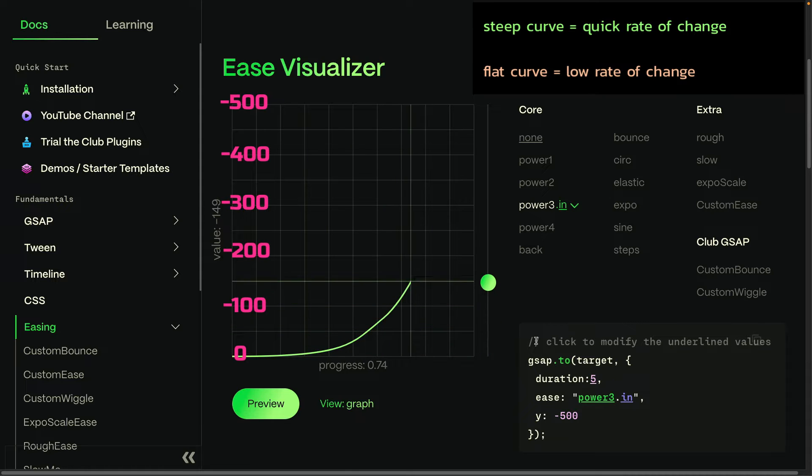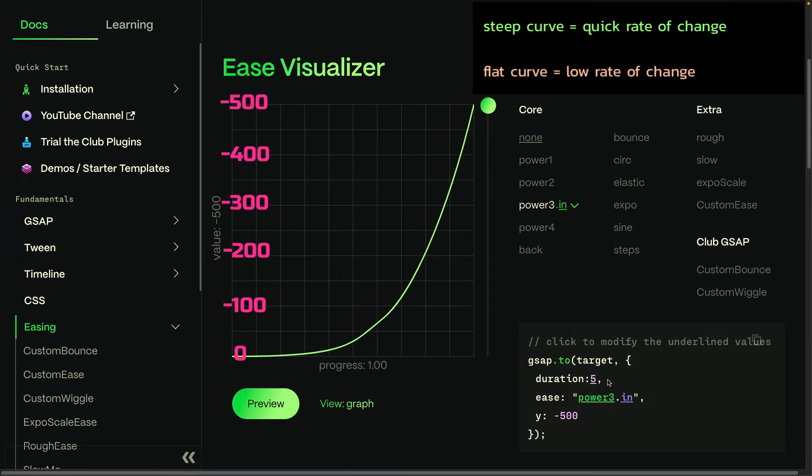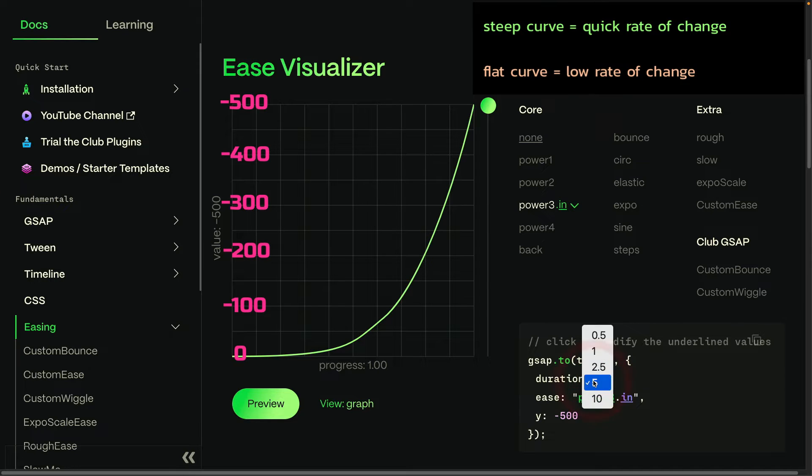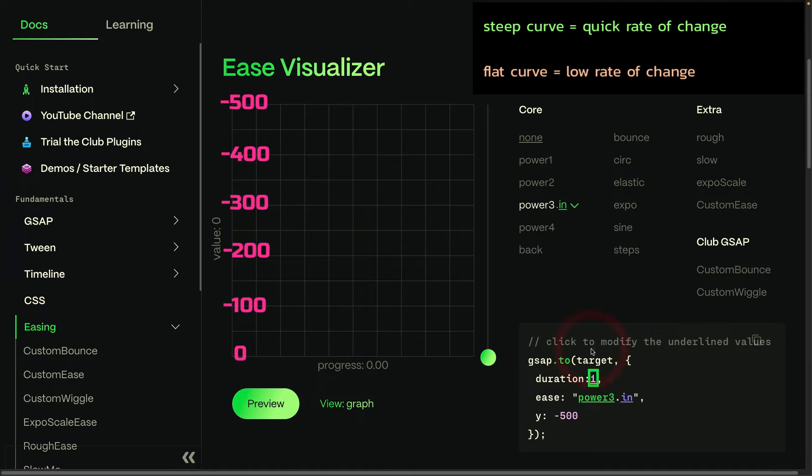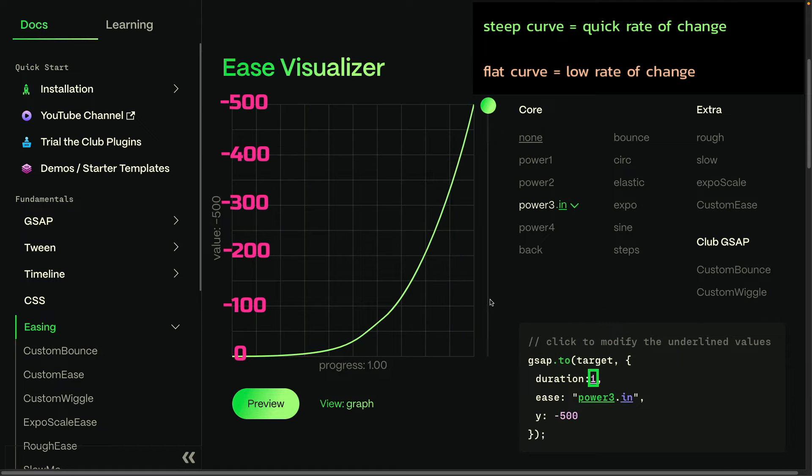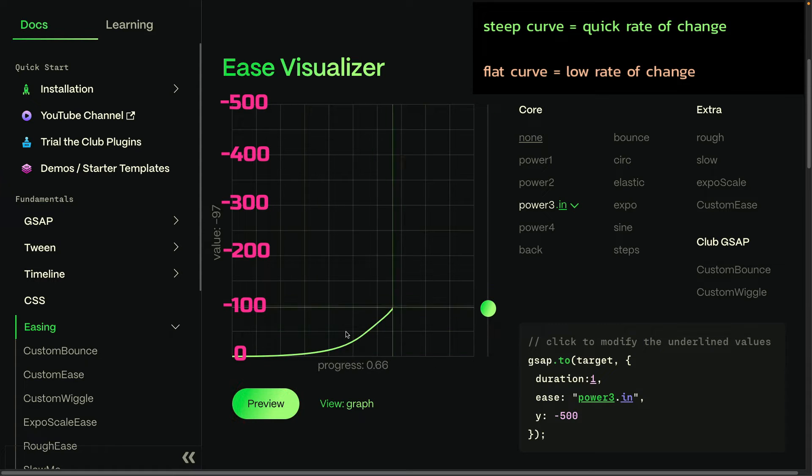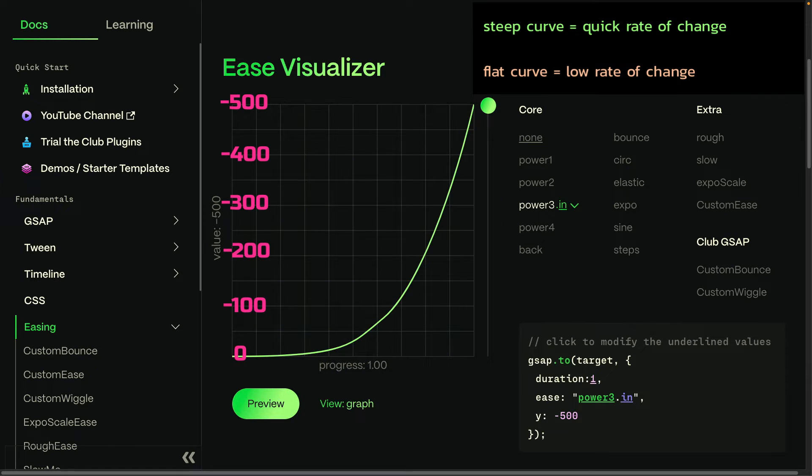Now with this 5 second duration long tween, that's really a lot of time in animation. And so if we bring this back down to something like one second, you'll see here that it's drastically different. But again, it's still slow at the beginning and very fast at the end. So you've seen in and out.